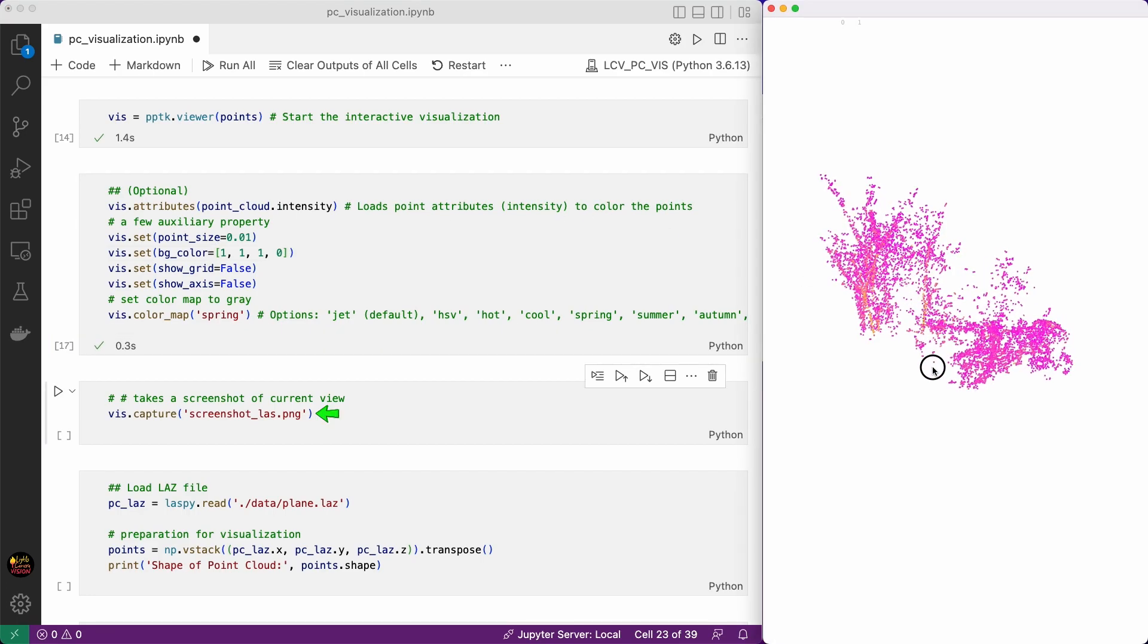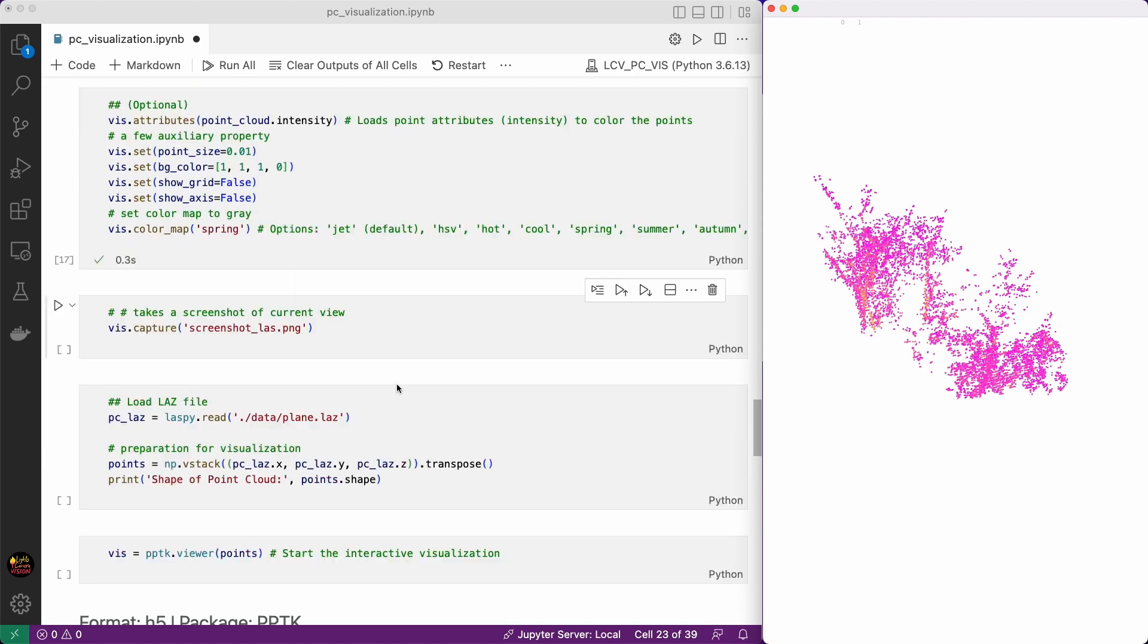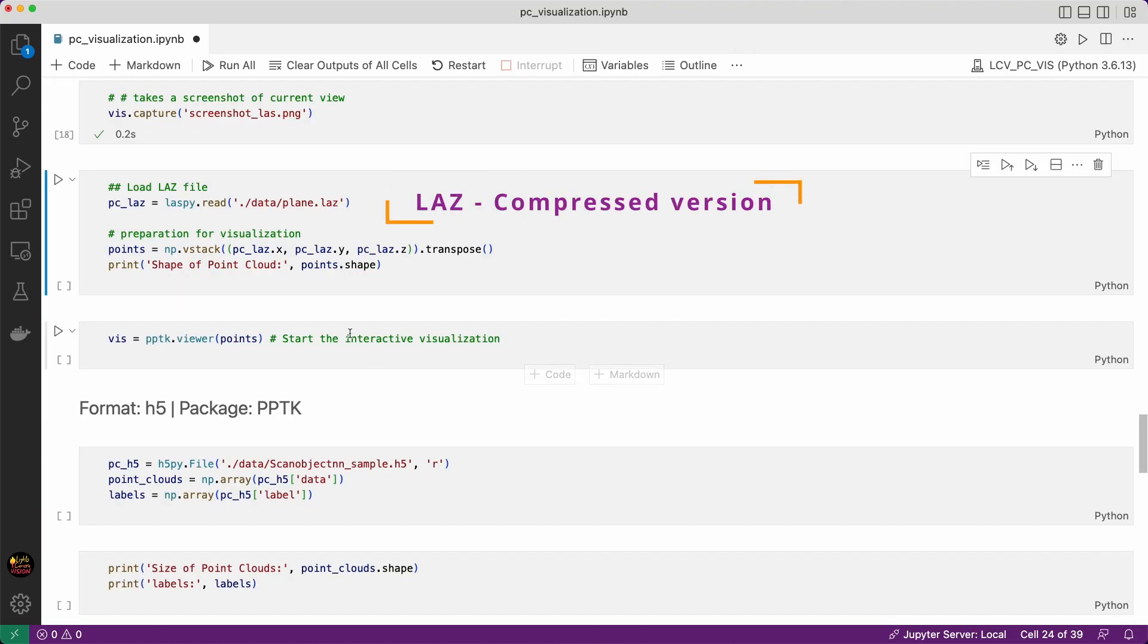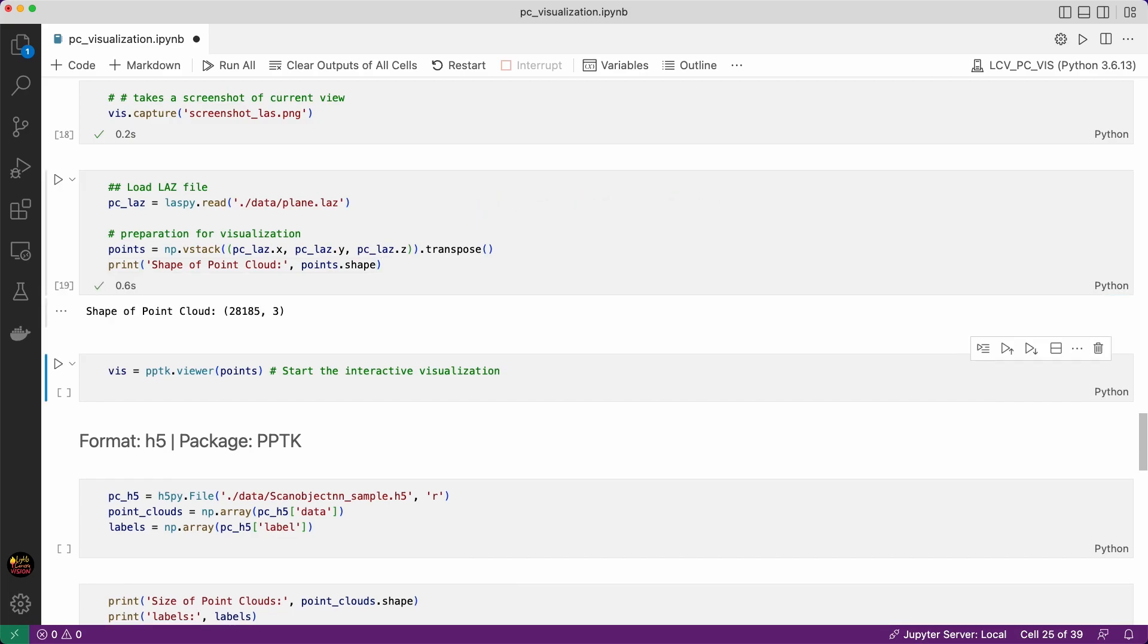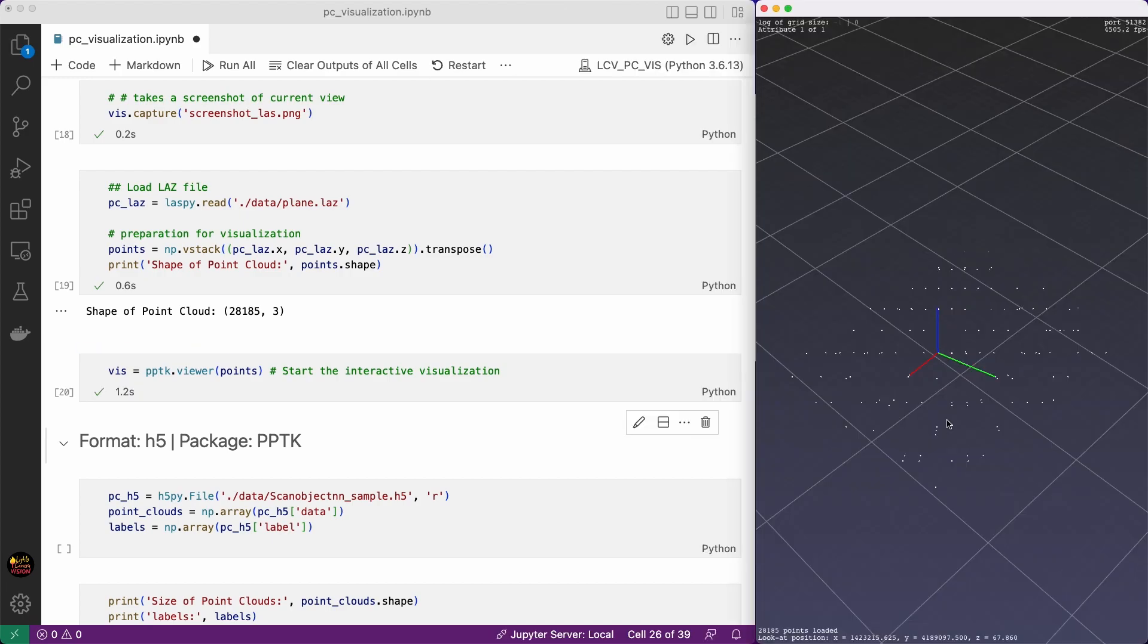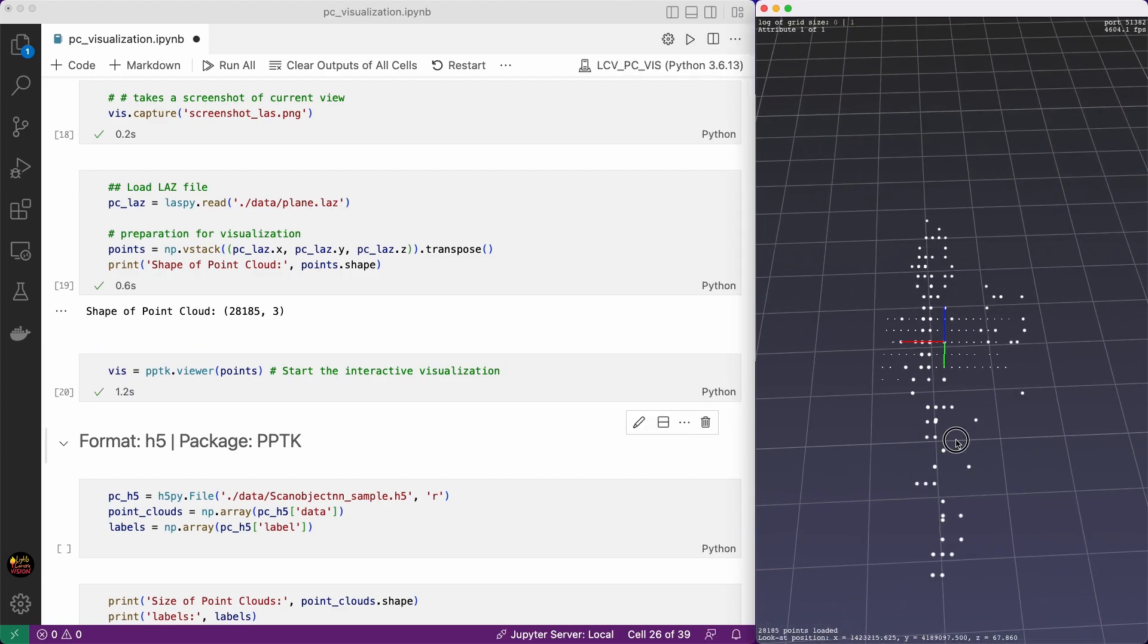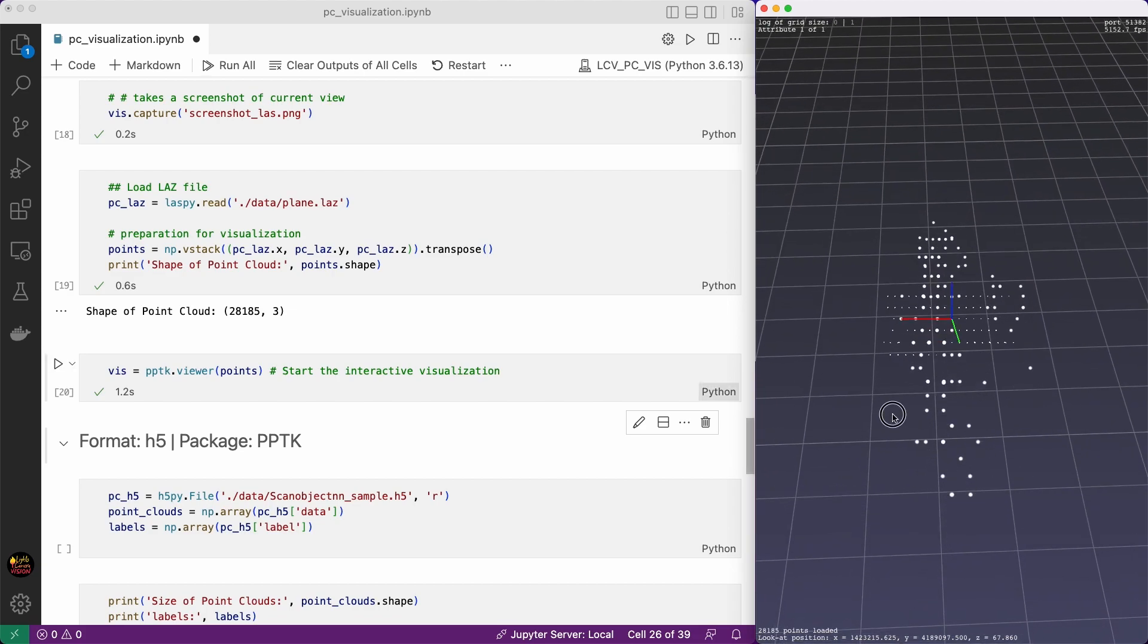In the same way we can read and visualize LAZ file format. LAZ is a compressed LIDAR data format that typically comes in handy when you need to transfer or store large amounts of LIDAR data. We also can visualize this with PPTK package. This is supposed to be a point cloud of a plane but it doesn't look like a plane to me. Anyways.